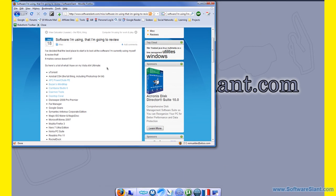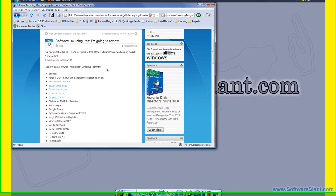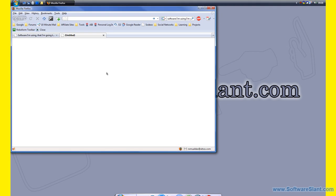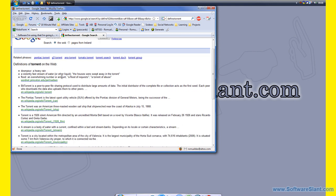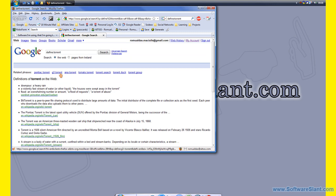First of all, if you don't know what torrent is, I suggest you go to Google or look it up in Wikipedia. Basically, it's a protocol or system of downloading files that other people share. It's very fast because you can download simultaneously from a lot of people who have the same file, like a popular song or something else.